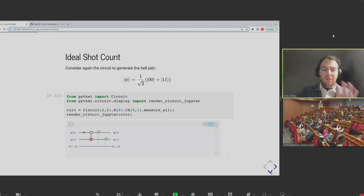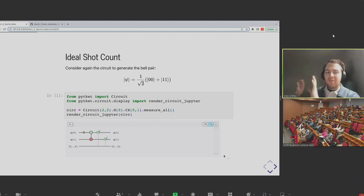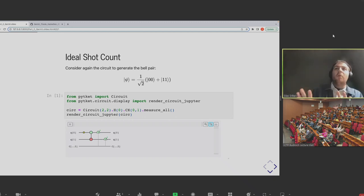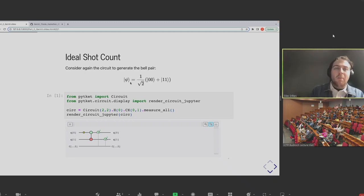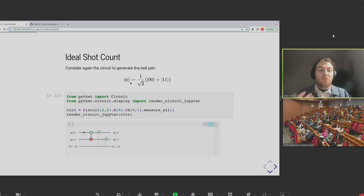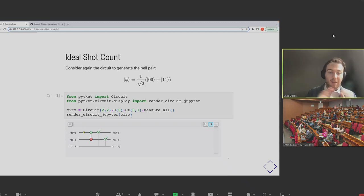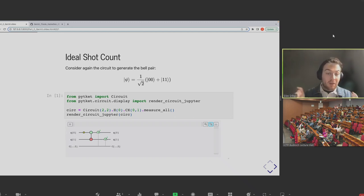This is the circuit we're going to be considering for the purposes of whether error mitigation can be helpful. The really important bit to remember is that if we've generated a bell pair and there's been no noise, we expect the state we construct to be in an equal distribution over the 00 state and the 11 state. If we're not getting that, something has gone wrong.